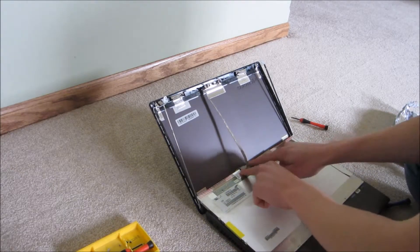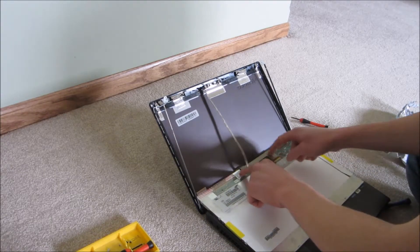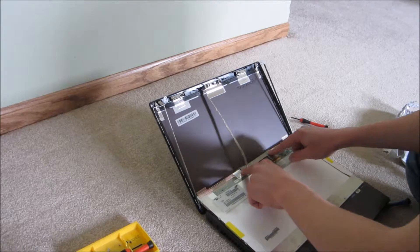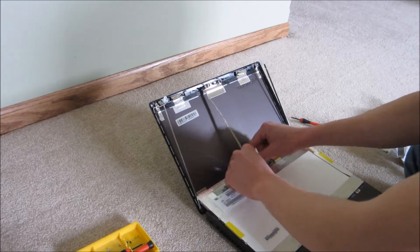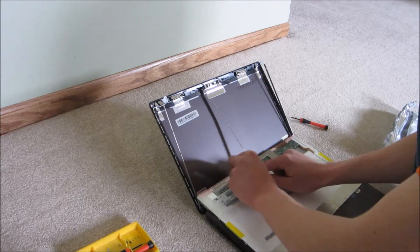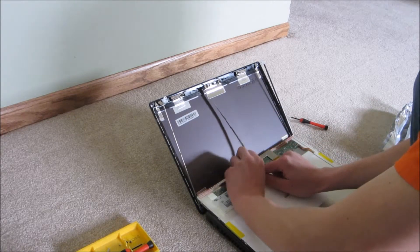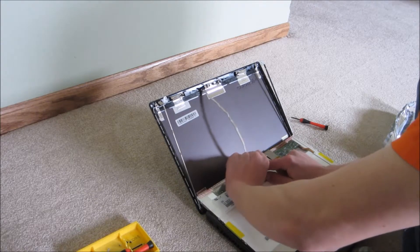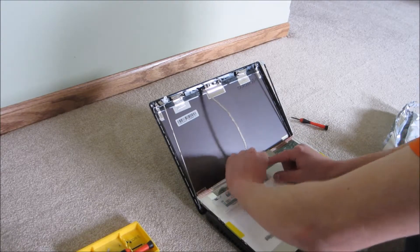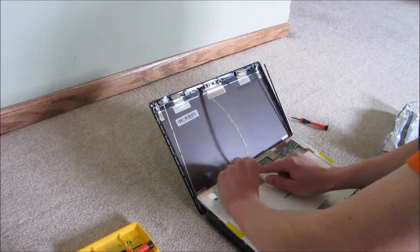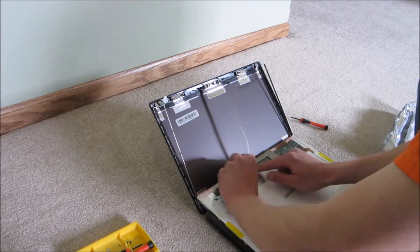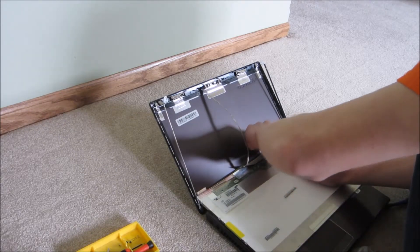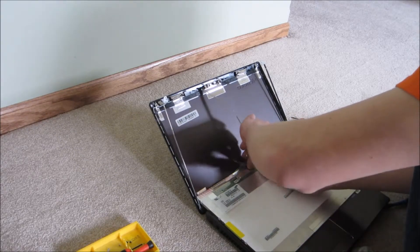Then you want to pull up. This is just stuck on there with glue. You want to pull that up again, being gentle with the cable inside it. I've already removed this one, so it's a little easier for me, but it'll be stuck pretty good, but you should be able to get it off.